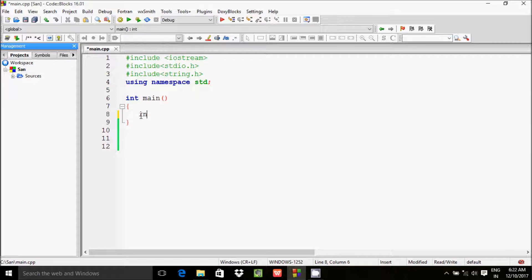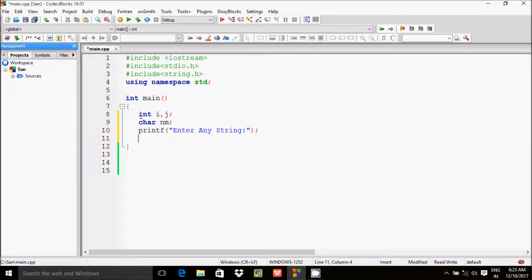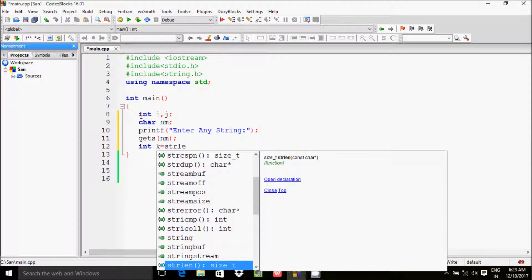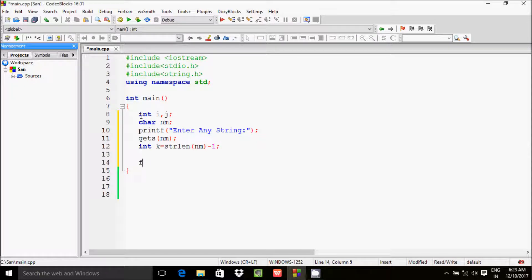For this we need to take integer variables: first is i, next is j. And here after take a character variable nm. Let's use our print function to prompt the user to enter any string. Then use the gets() function and pass nm. Next, take one more integer variable: int k equal to strlen(), and pass nm, and set it to strlen(nm) minus 1.